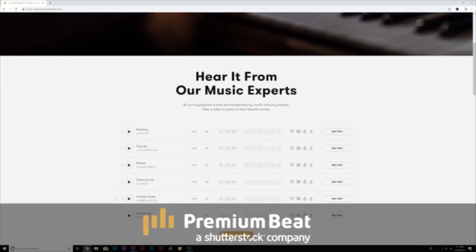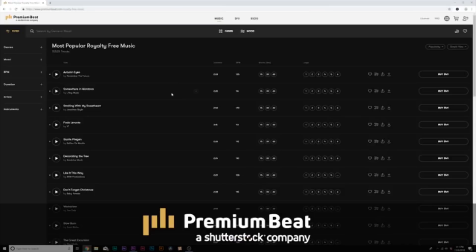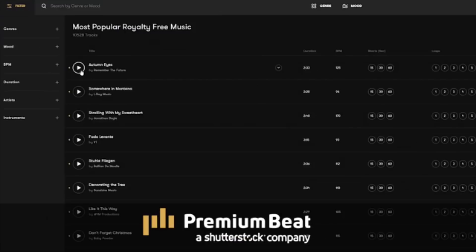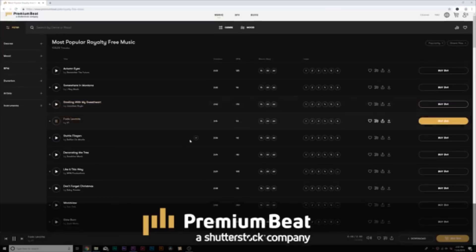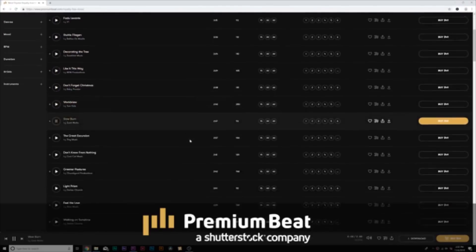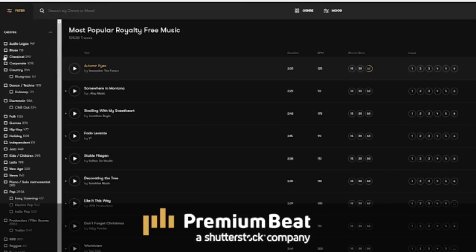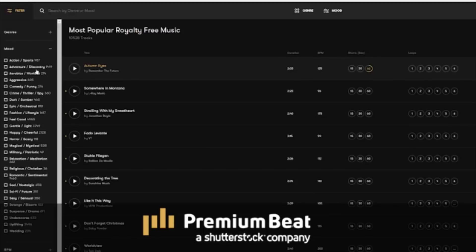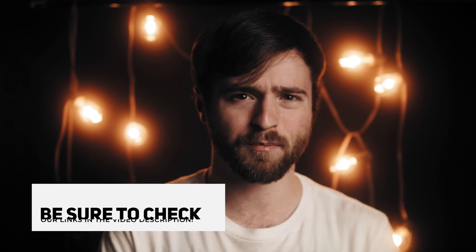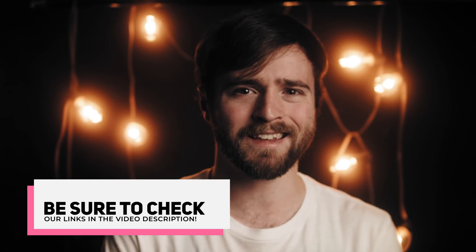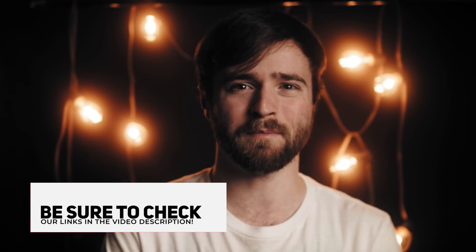I want to say thank you to PremiumBeat for sponsoring this video. PremiumBeat is a royalty-free music provider for your creative video and motion graphic projects. They have an extremely popular library with thousands of songs to choose from, and a very easy in-depth search menu filter system so you can quickly find the best songs for your video. For your next video project, be sure to check out PremiumBeat.com for your royalty-free music.